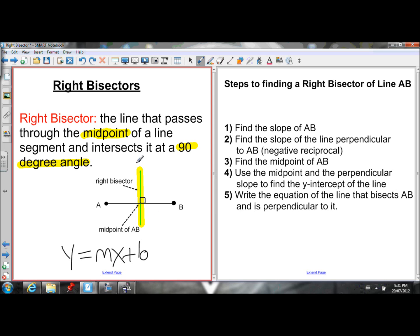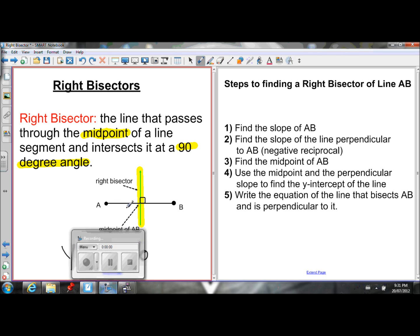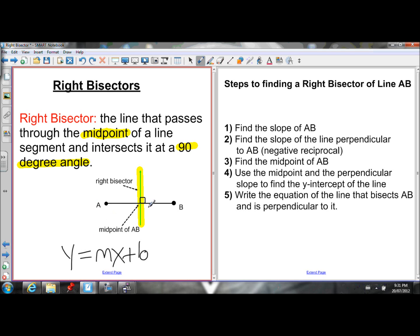We now have the slope of the perpendicular line — we have m. In order to write the equation of the line we need slope and y-intercept. We have the slope by finding the slope of AB and taking the negative reciprocal. To figure out the y-intercept, we need to plug in x and y values for a point on this line. We know the right bisector passes through the midpoint of AB, so we can find that midpoint using the midpoint formula, then use it along with the perpendicular slope to solve for b.